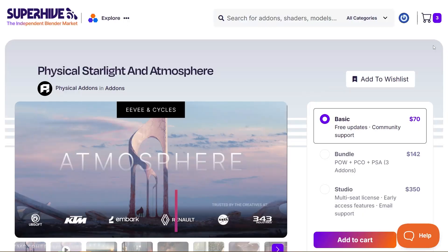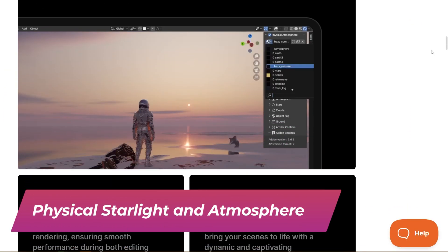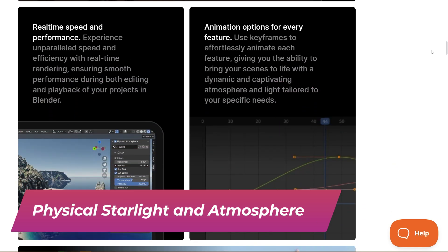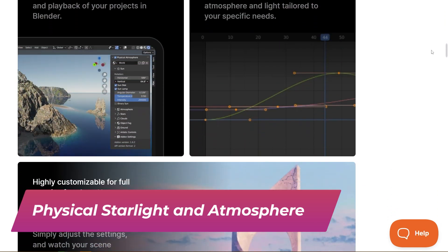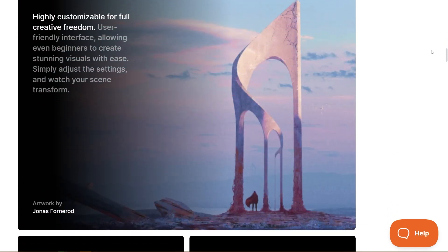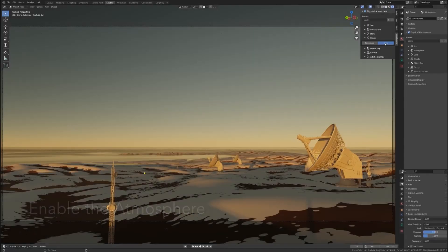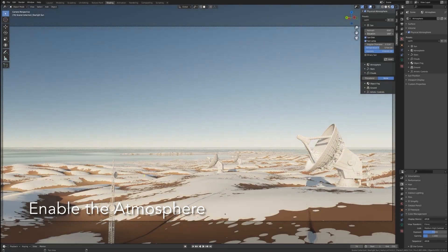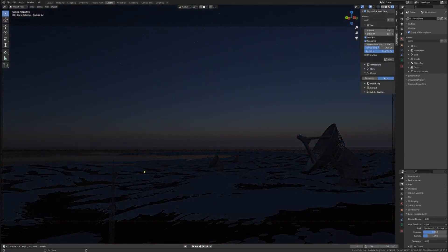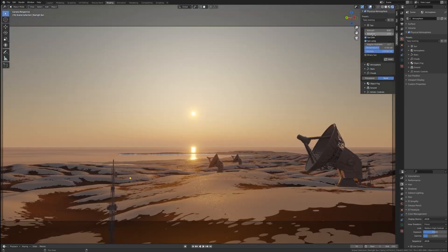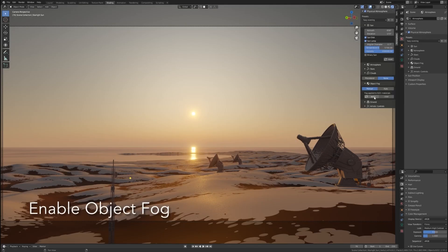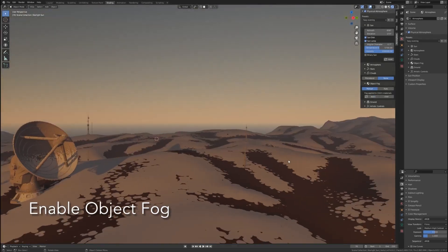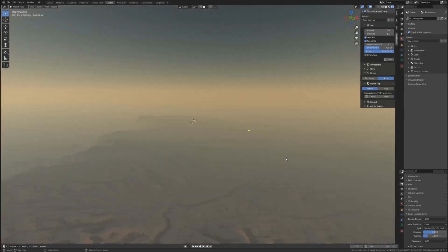On the other hand, Physical Starlight and Atmosphere is all about achieving realistic outdoor lighting in Blender with minimal effort. Essentially, this addon acts as a full environment sky simulator which dynamically generates a procedural sky, sun, and atmosphere that can respond to real world parameters. The first impression I had when seeing this is that it is simulating reality itself.